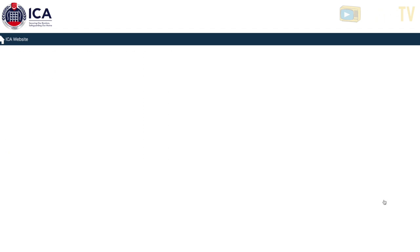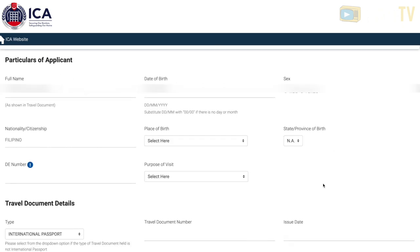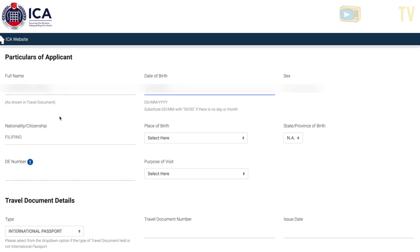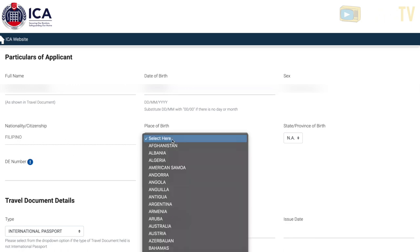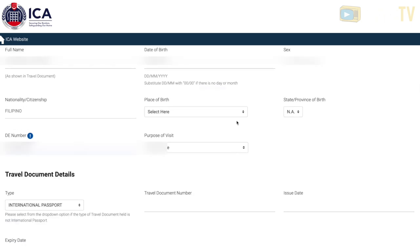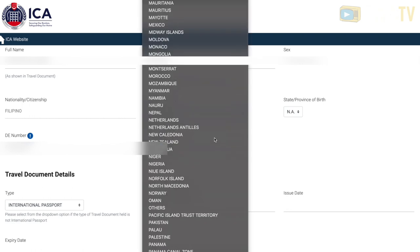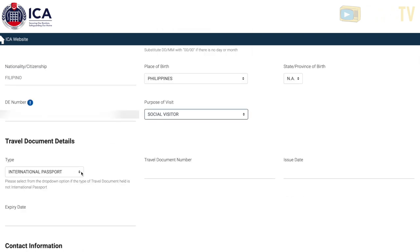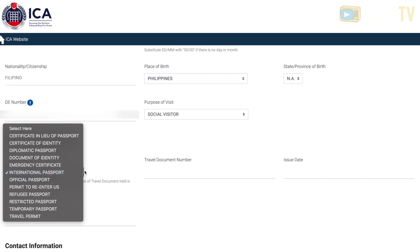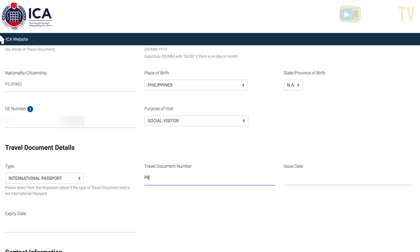Fill in your full name as shown in your passport — whether it's last name, first name, and middle name — depending on your passport format. Then fill in your date of birth, gender, nationality, place of birth, your disembarkation number (DE number) which is on your Singapore arrival card, your purpose of visit, and your passport details accordingly.